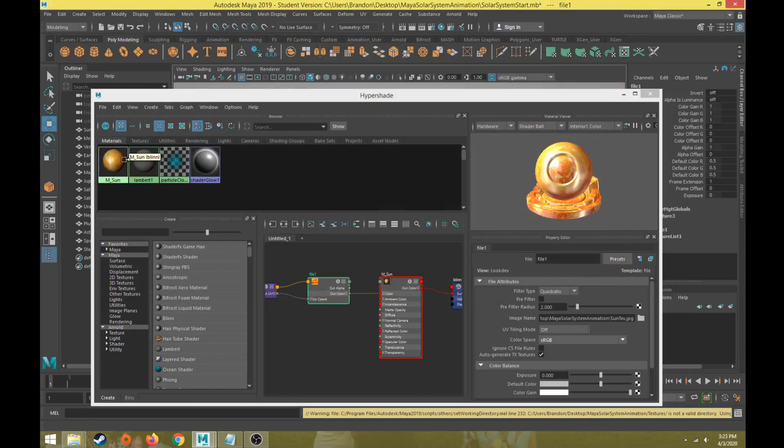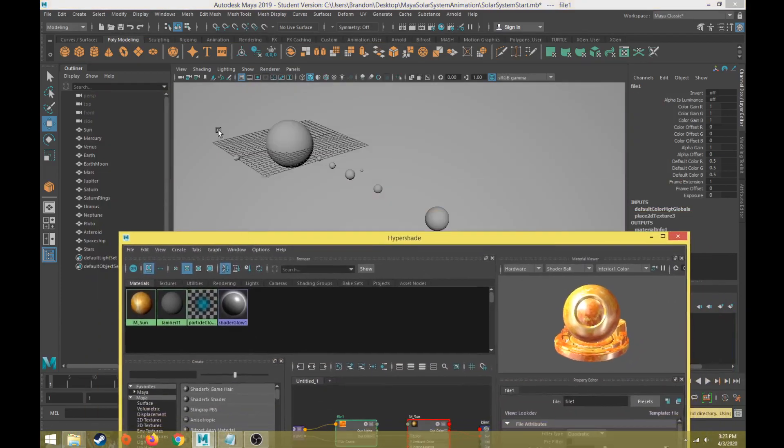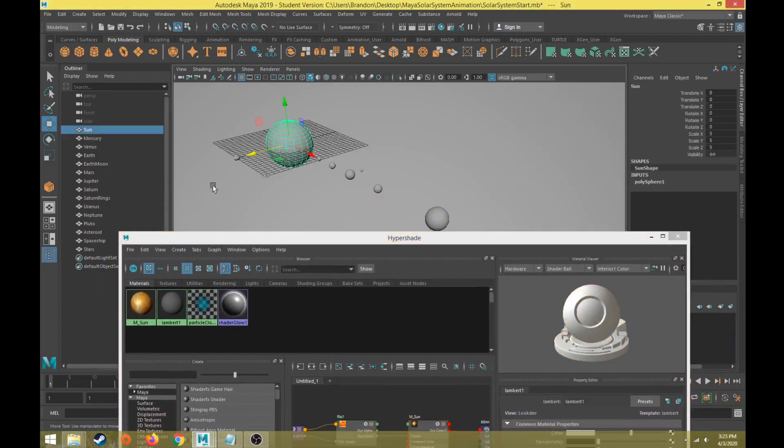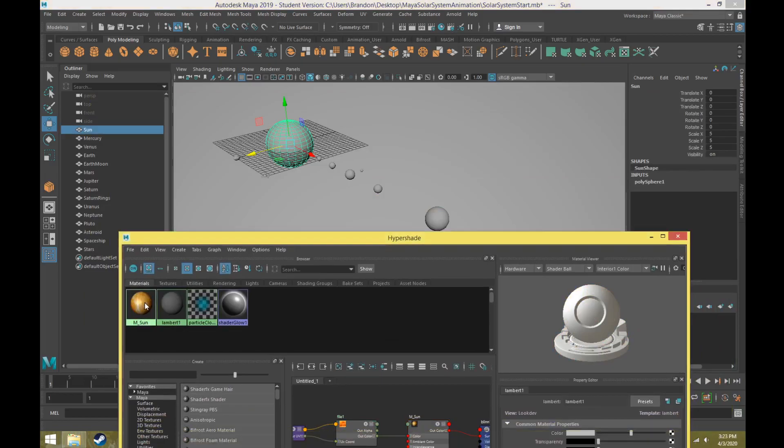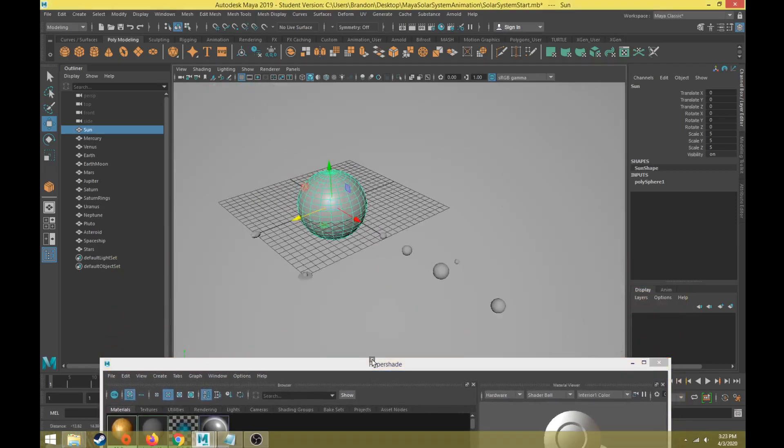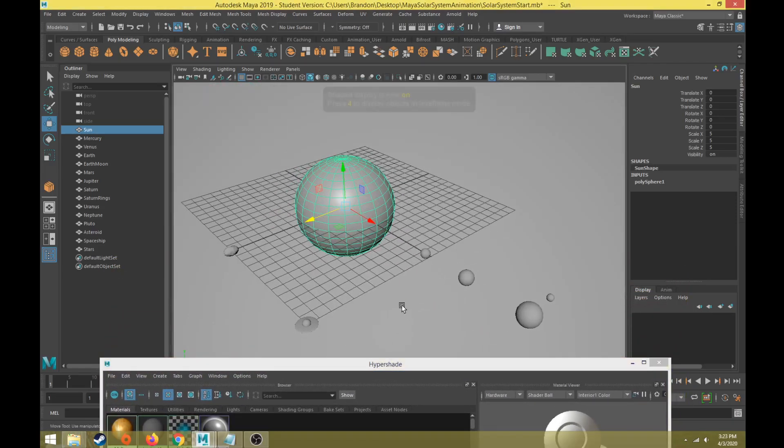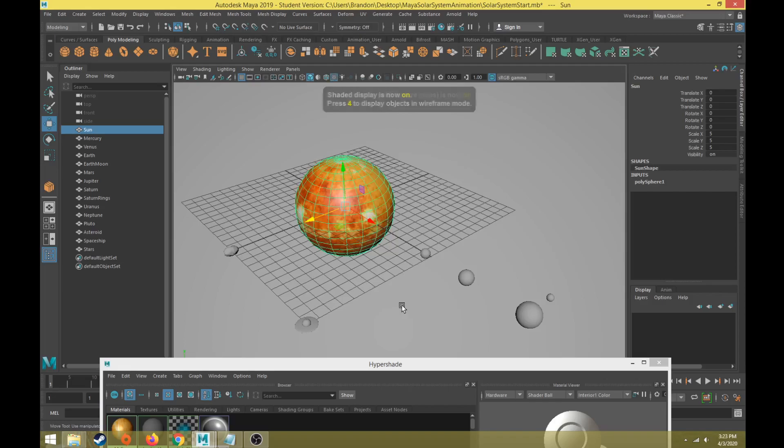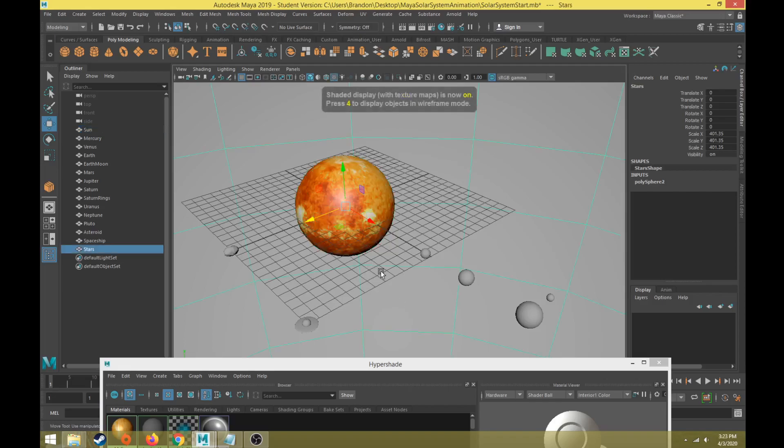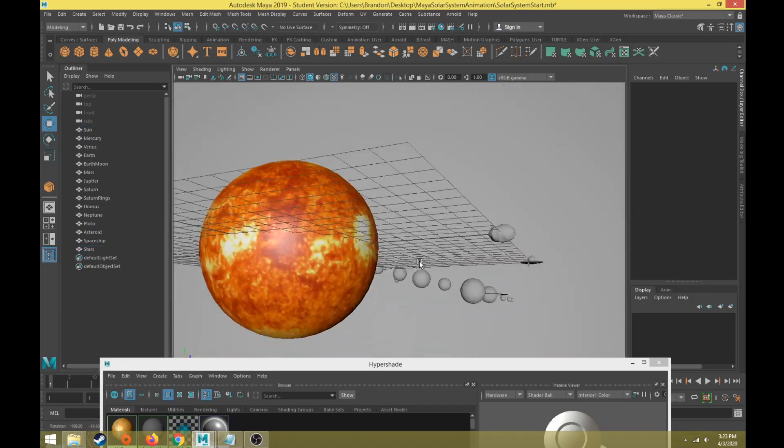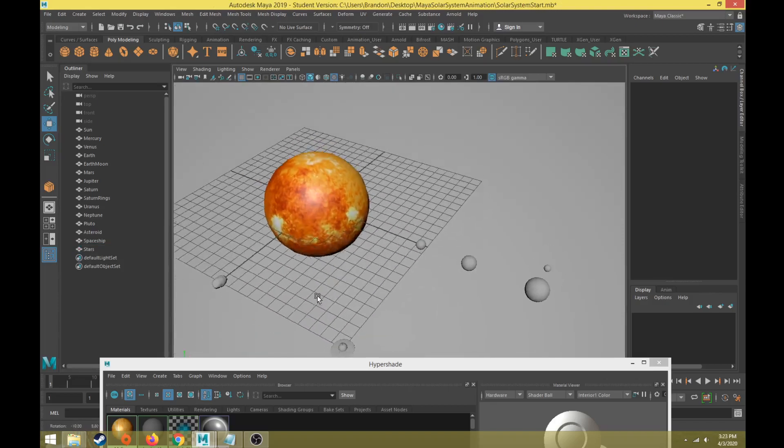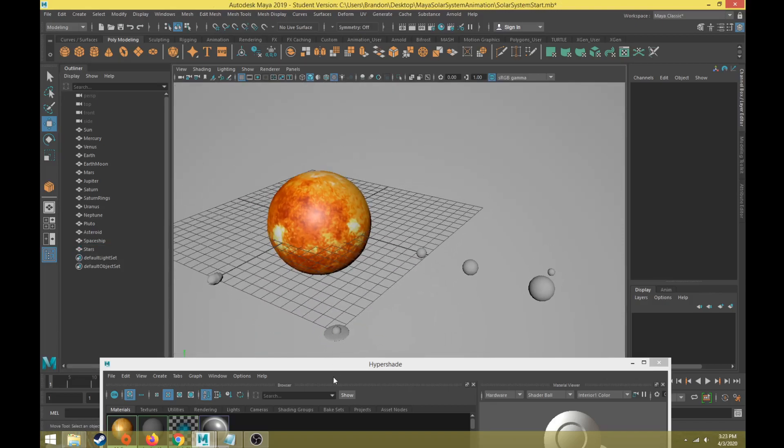That shows the preview there. I'm going to select the Sun, and if I hold down right click on that material I can choose assign material to selection. If you don't see the texture in the viewport, all you have to do is hit 6 and the textures will show up. Now you can see that Sun texture is properly applied.